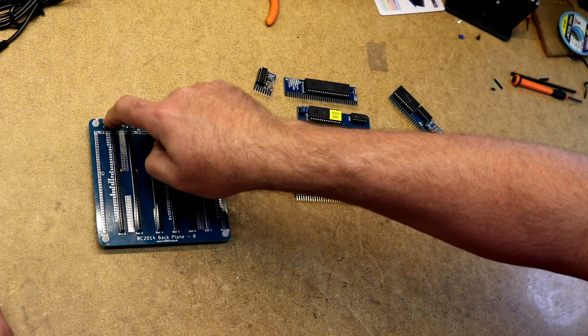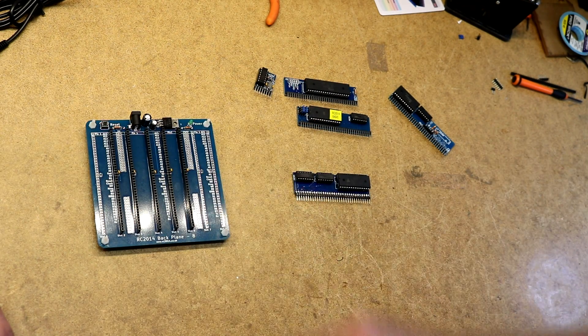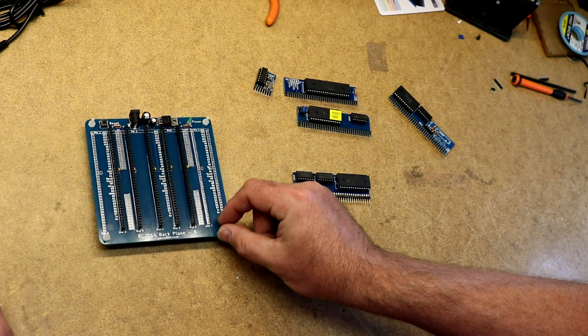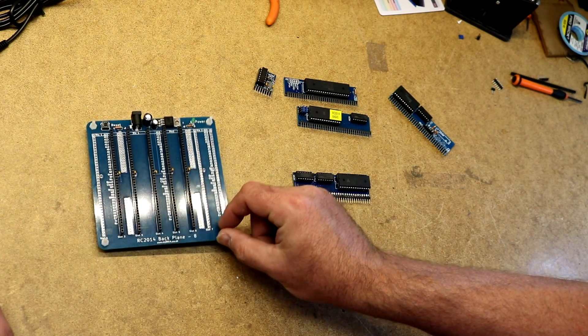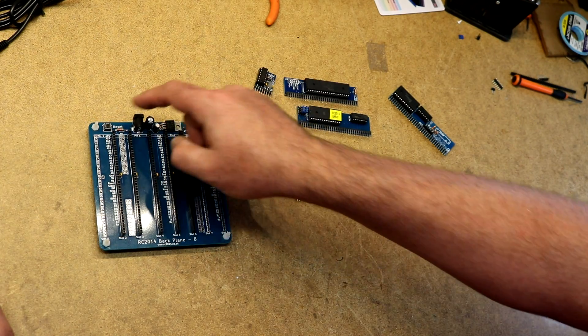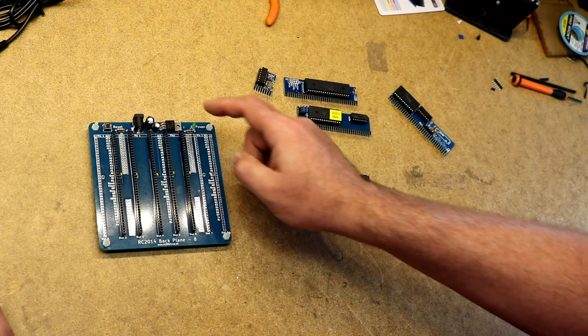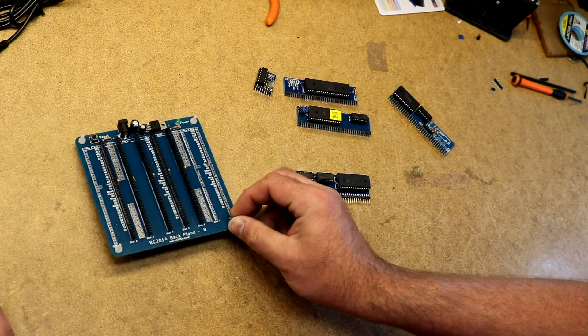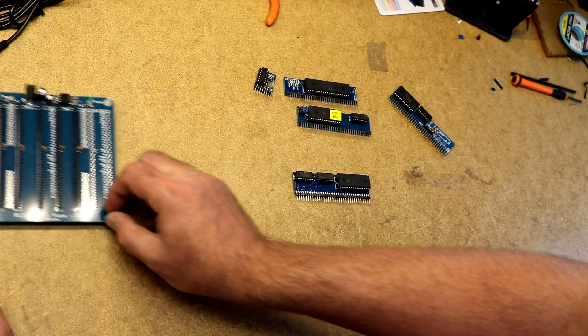There's a reset switch here, and a power LED. I've already tried this out, tested it, and plugged in my 12-volt and the power light lit, so that's all good.